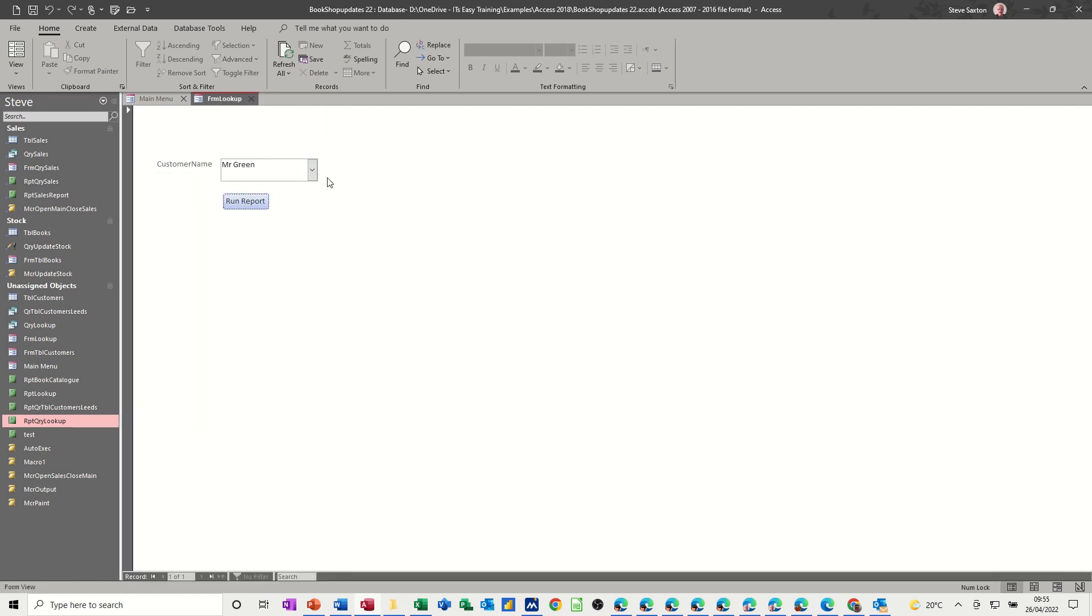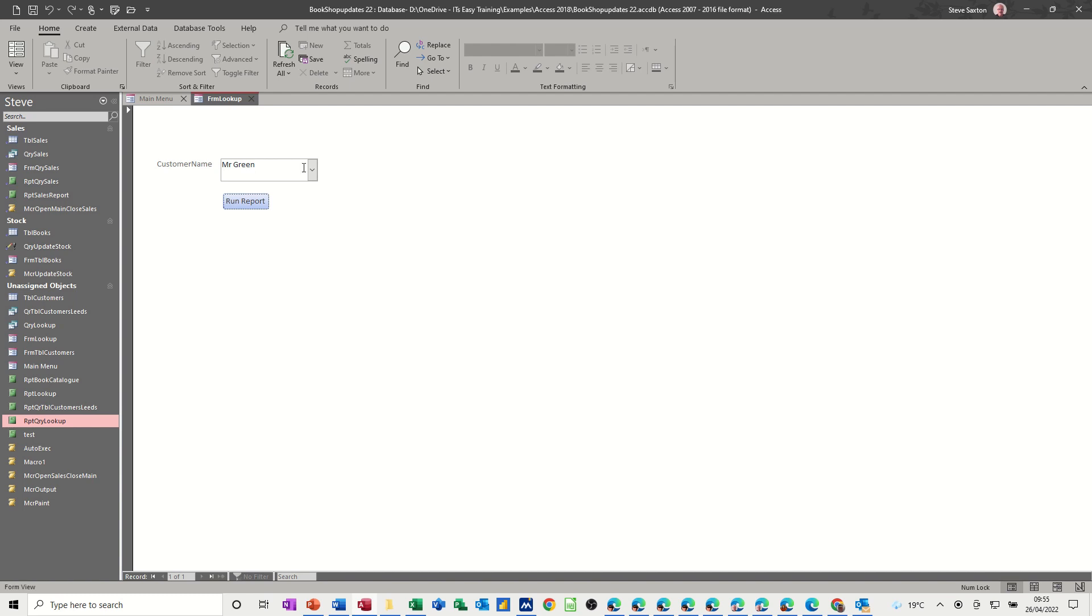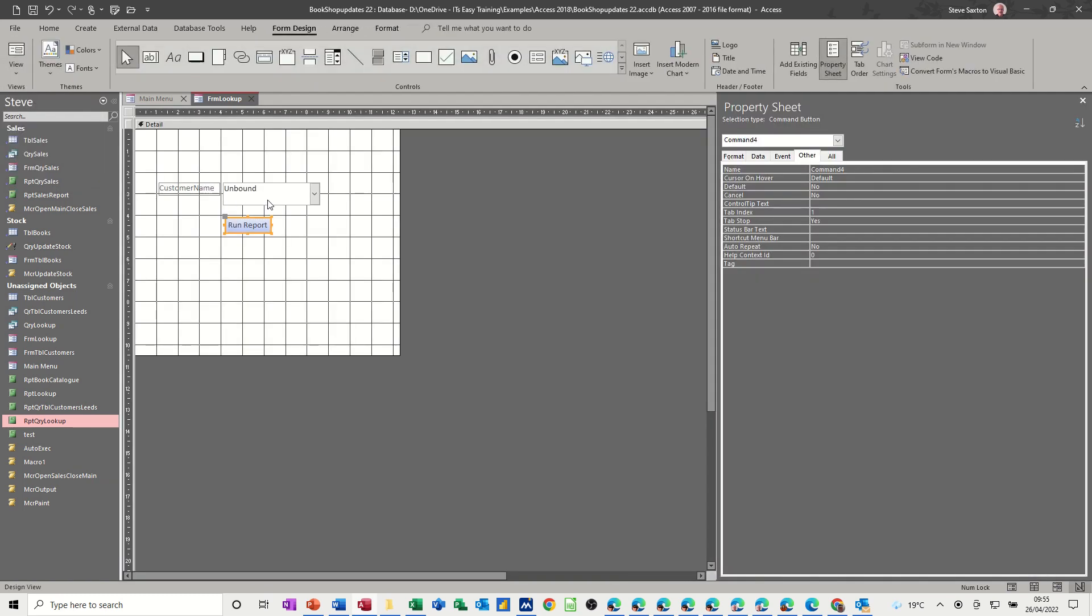Now just to recap what we've done here, we created a blank form with a combo box on it and we named this. We named this box, I've called it customers, so you need the property sheet open.